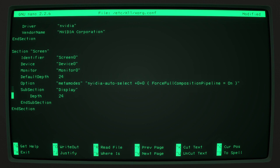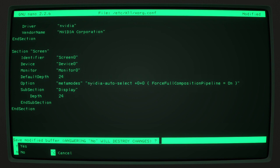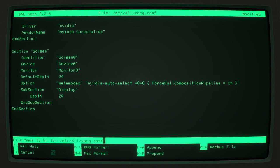And then all you have to do is hit ctrl x and it will ask saved modified buffer answered no will destroy changes and then you just type a y and then you want to keep the file name exactly as it is so just hit enter.